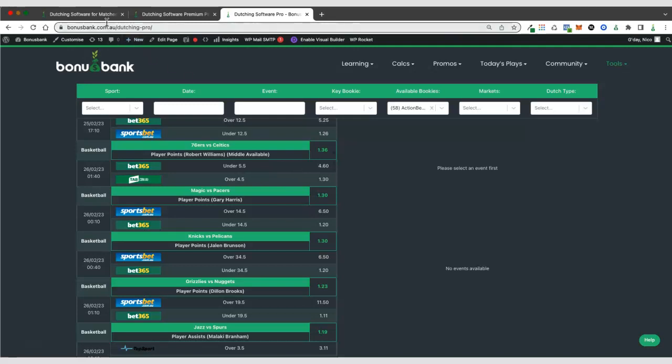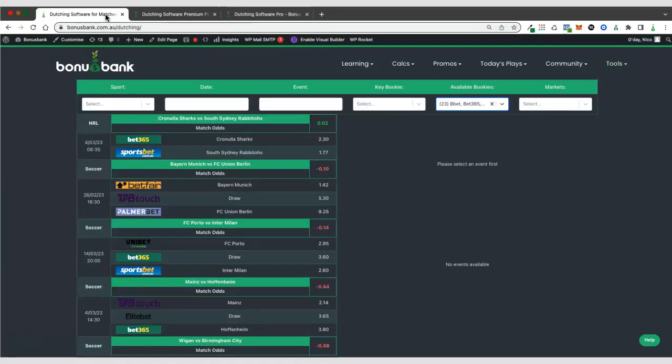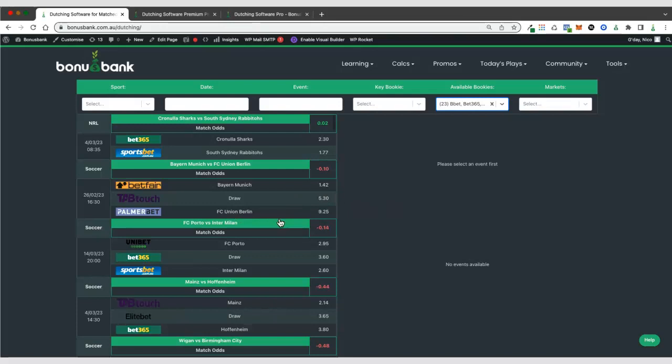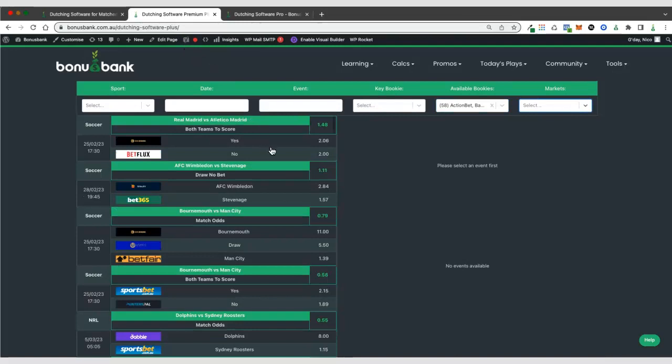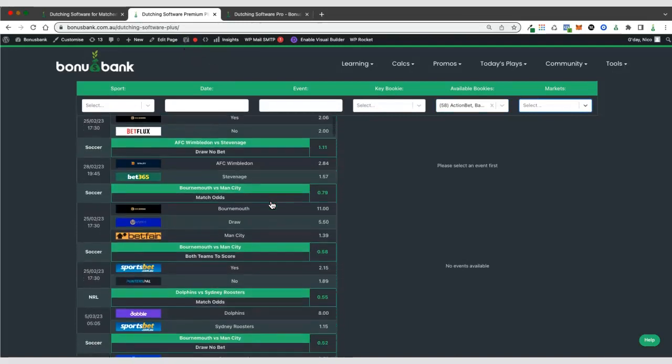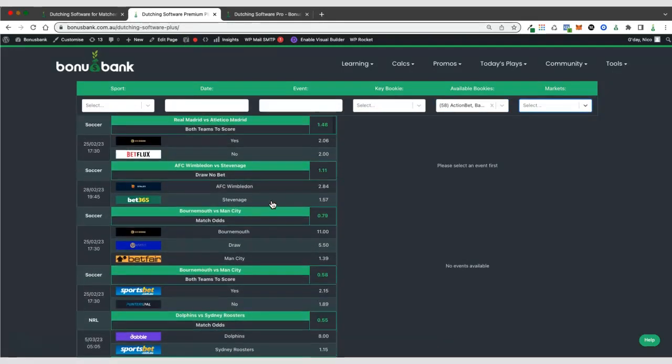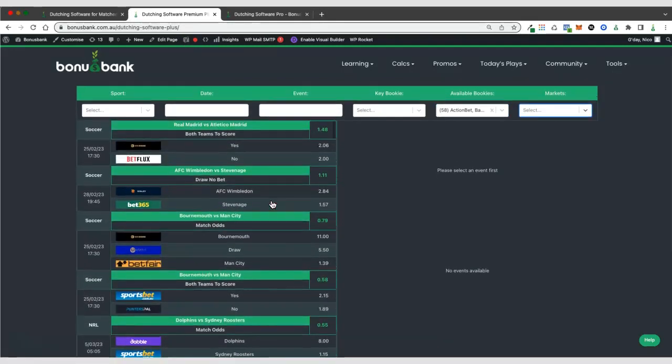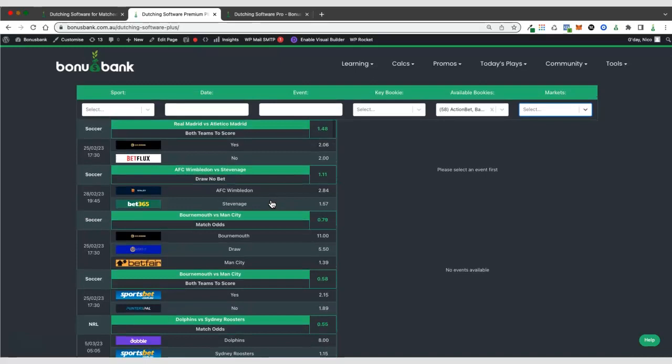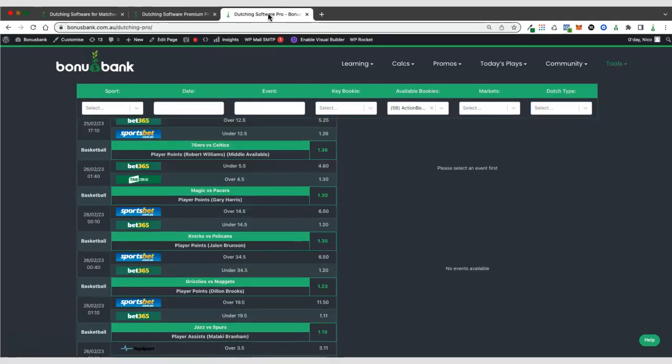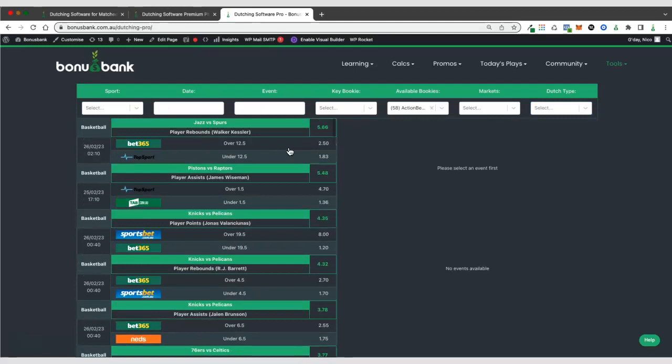For most people, you'll just be using the standard dutching. It's great for mugs, great for turnover. If you do have real bookies and you're comfortable betting on sports at real bookies, you might want to look at the premium plus version because that's going to give you a lot more options. And then if you've been gupped from a lot of bookies and you want to start getting into ARBs and middles, you might want to have a little look at the pro version.